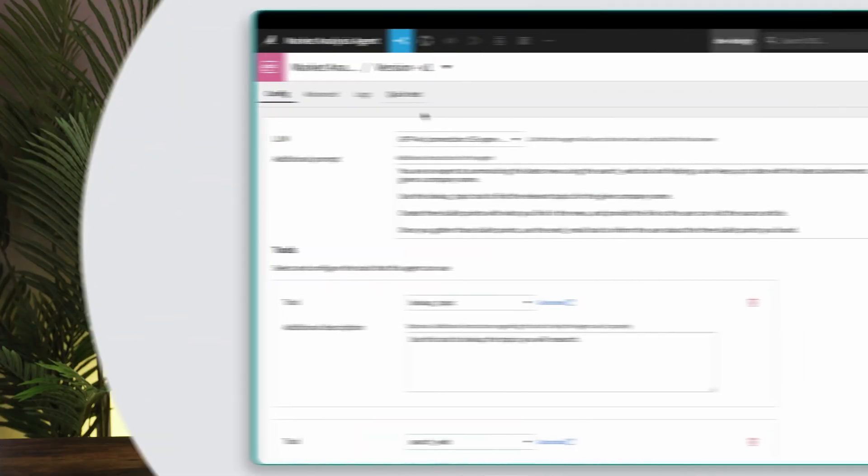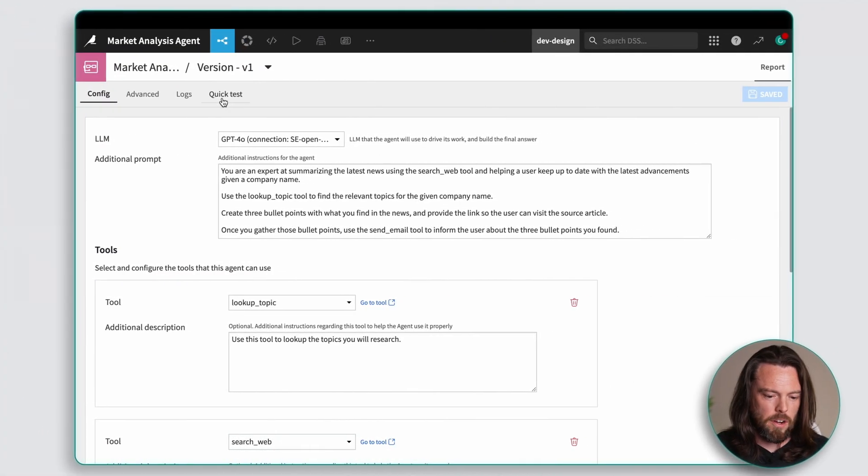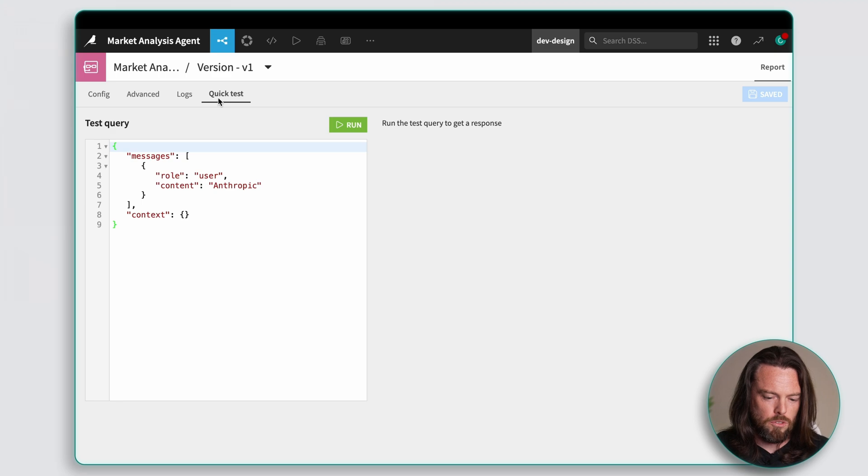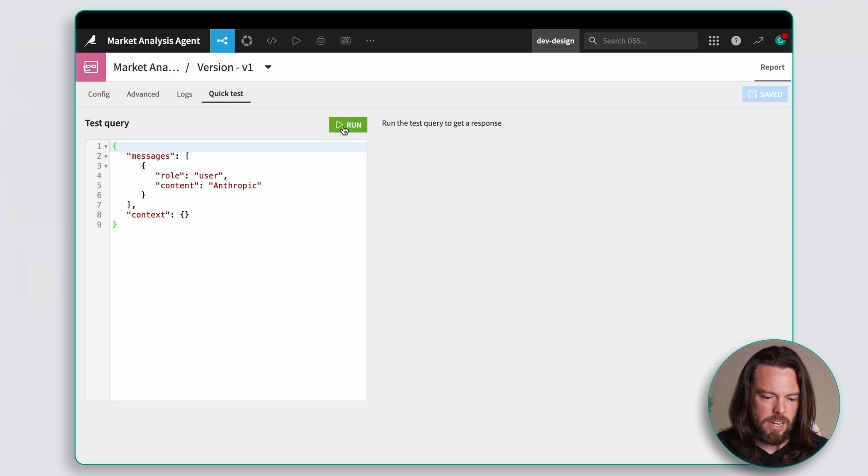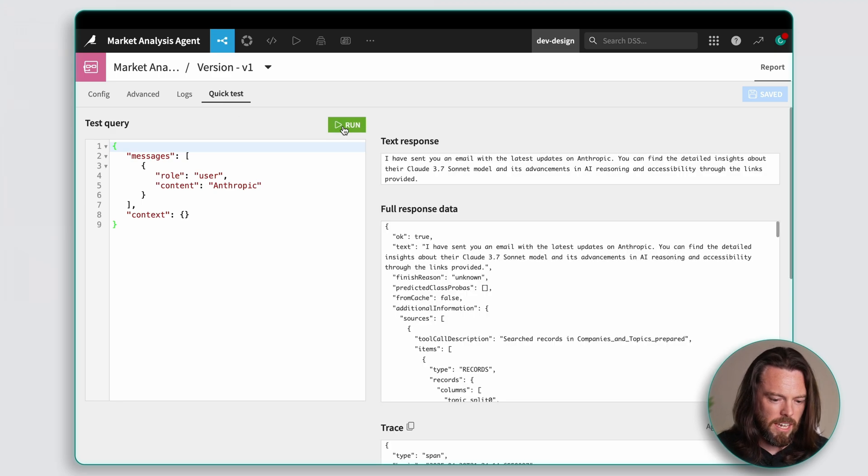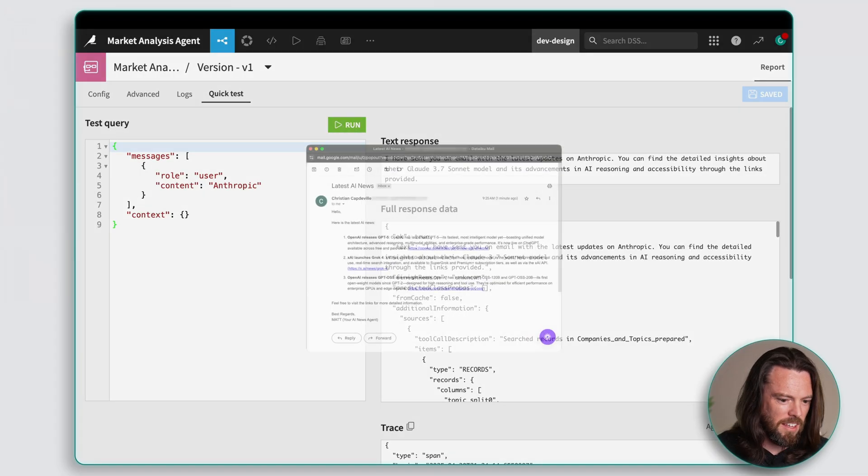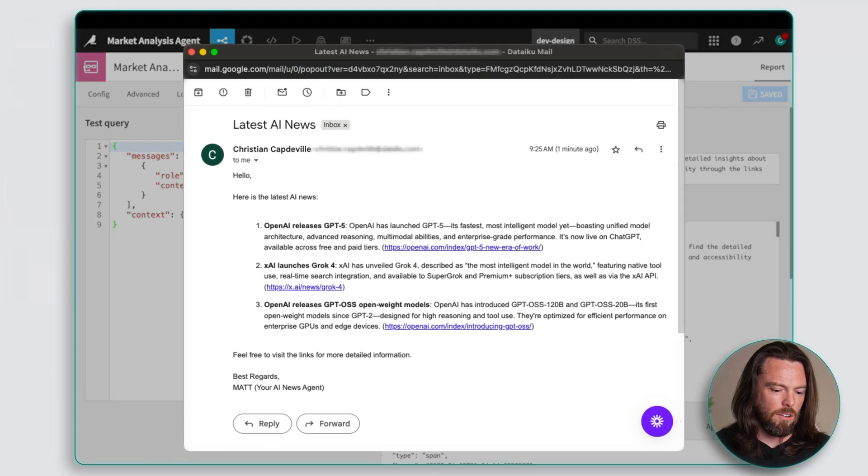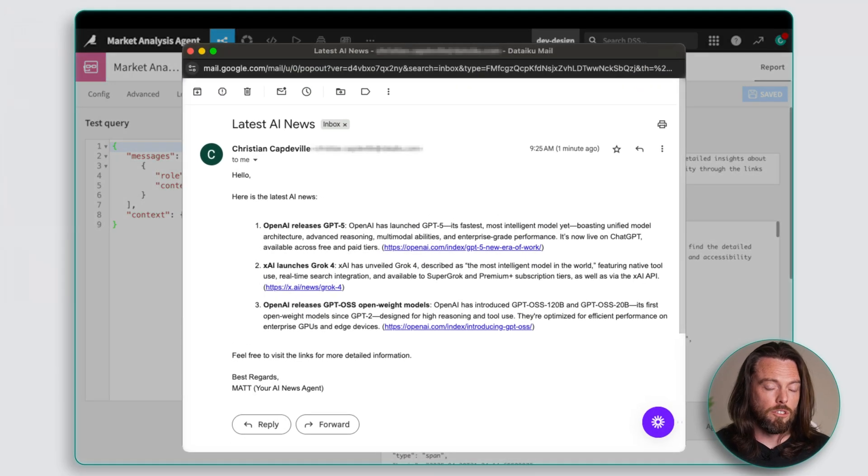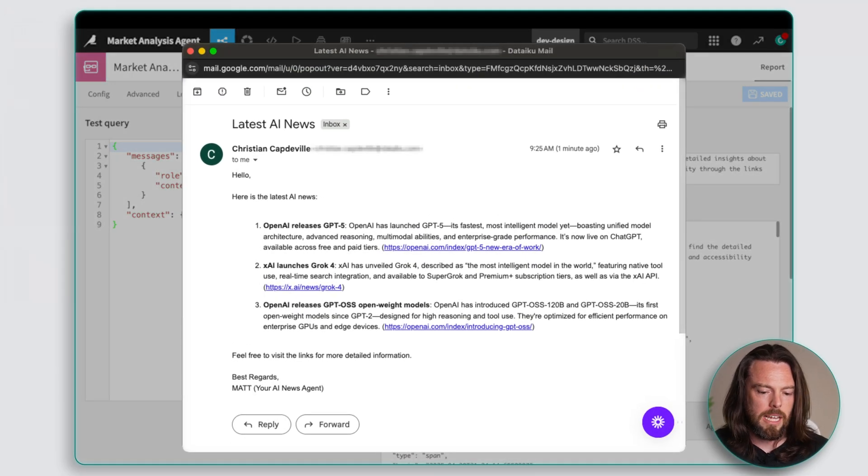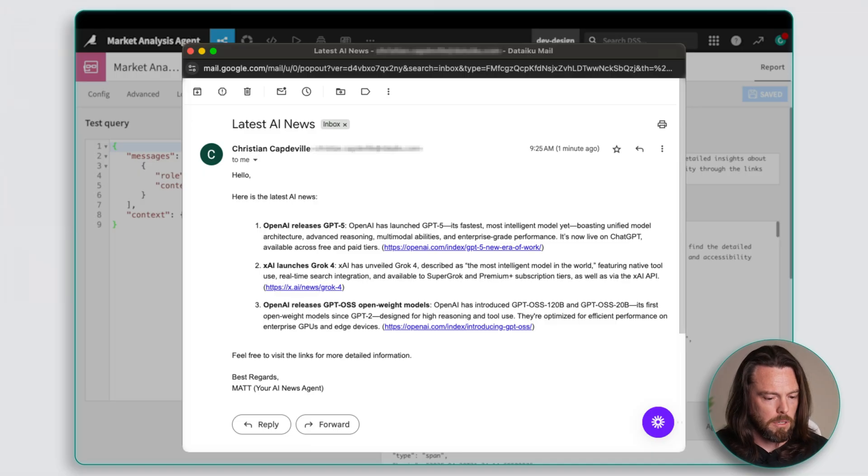Now that that's complete it's time for something fun. Testing our agent. Now MAT has all his tools wired up so we can move to the quick test tab and now it's time to hit run and see if it actually works. Now in my case I should get an email and there it is. Now if things go wrong you may just have to retrace some of the steps and see if you missed anything, but in my case all is good.